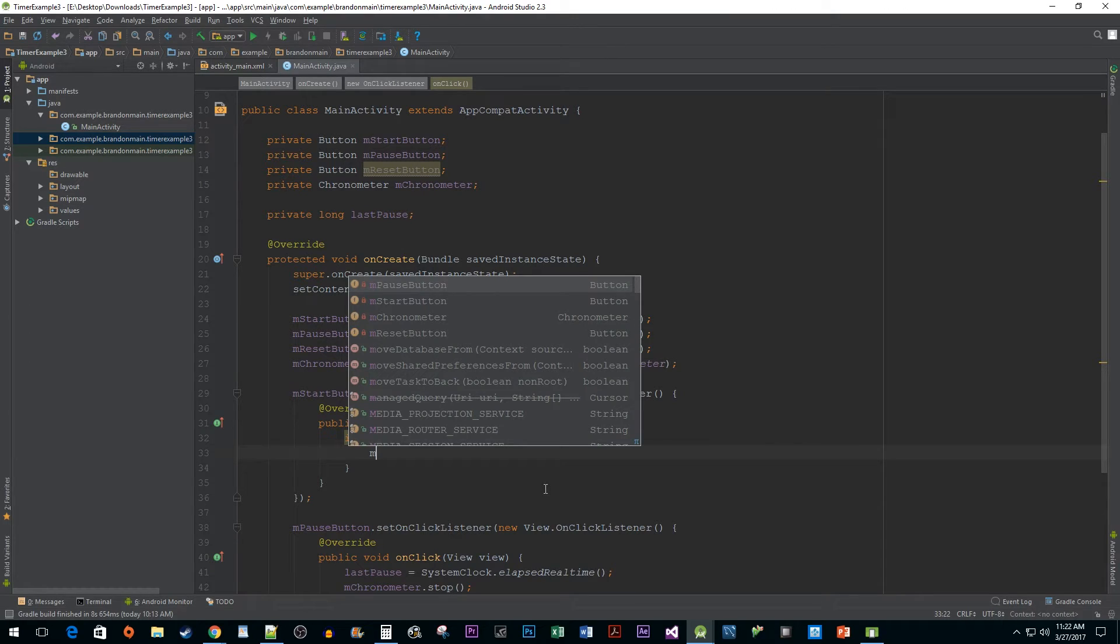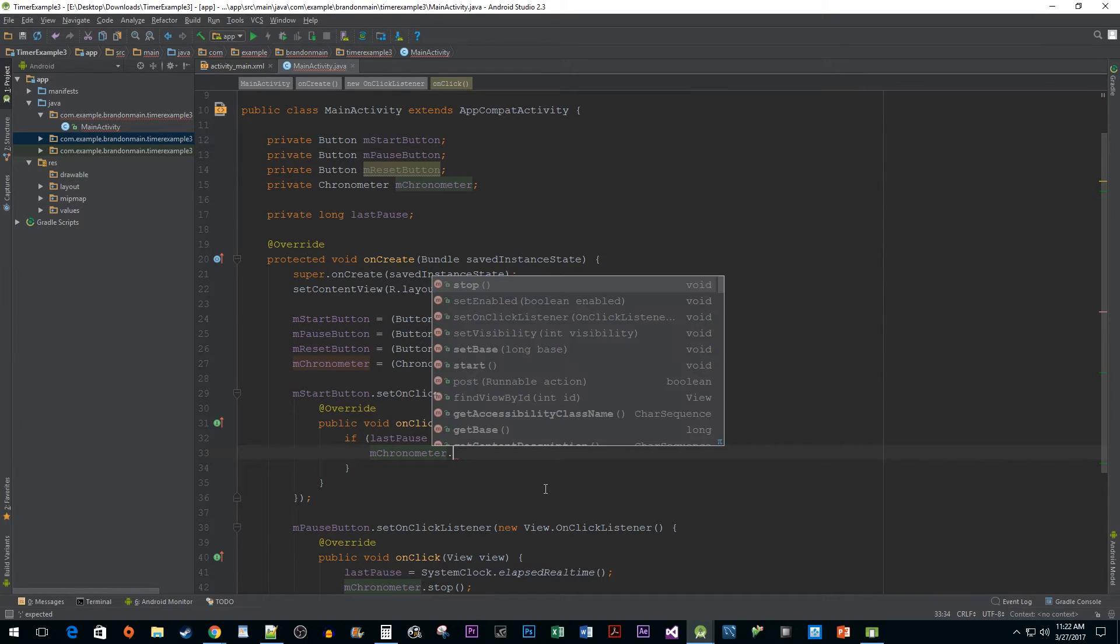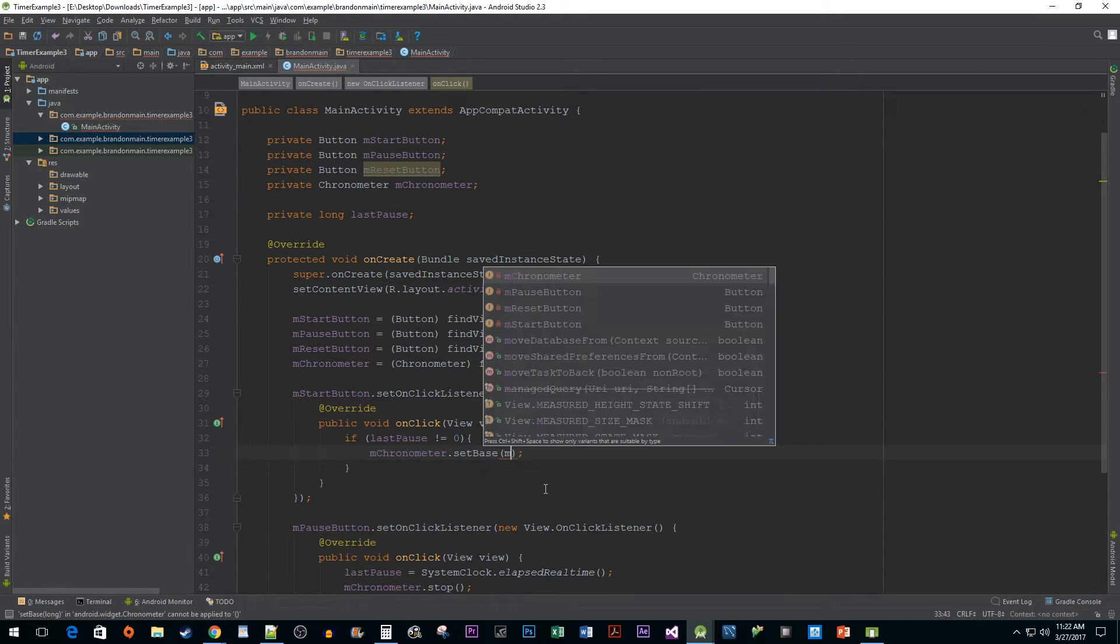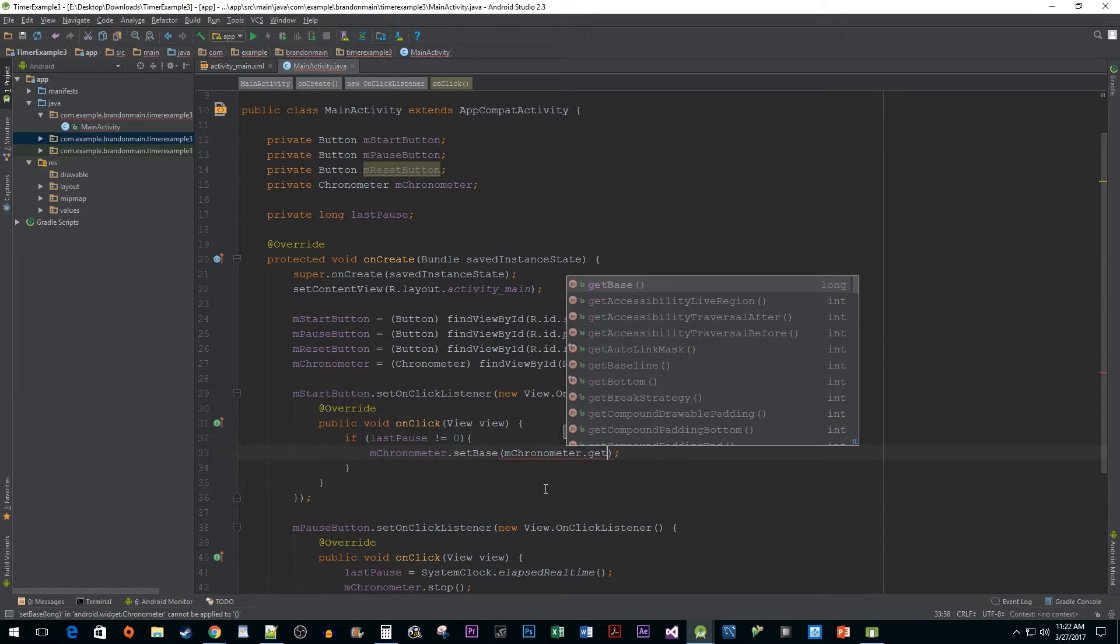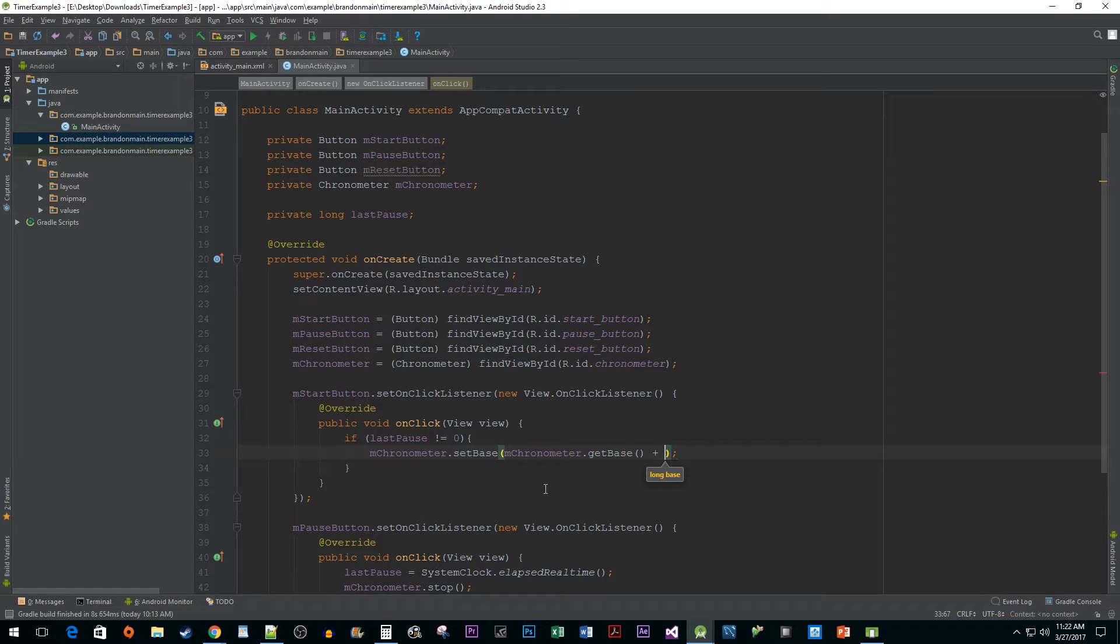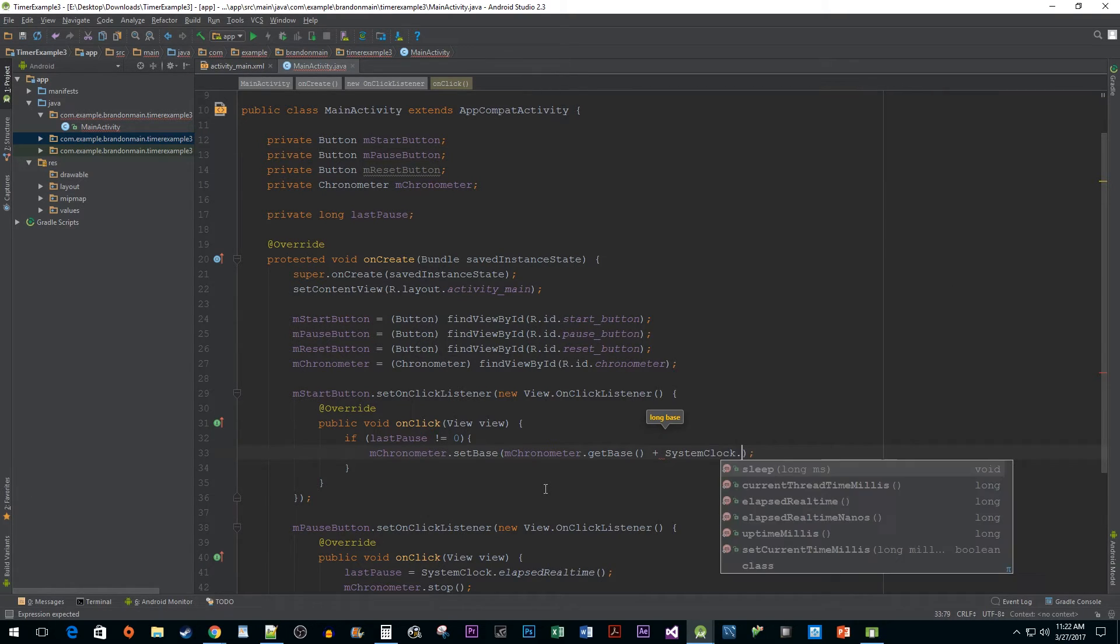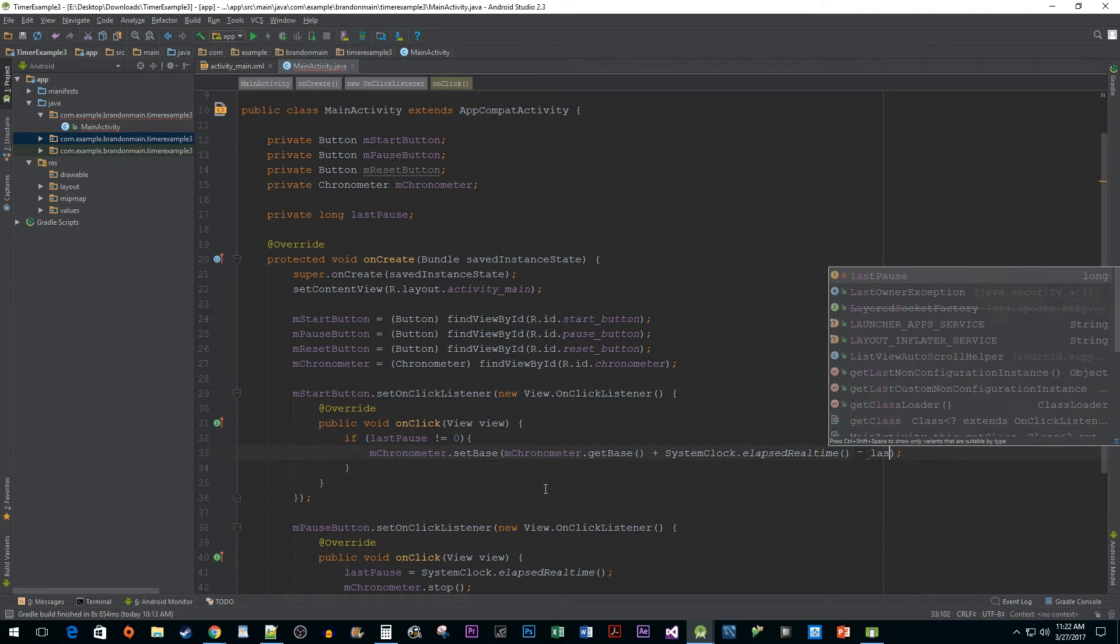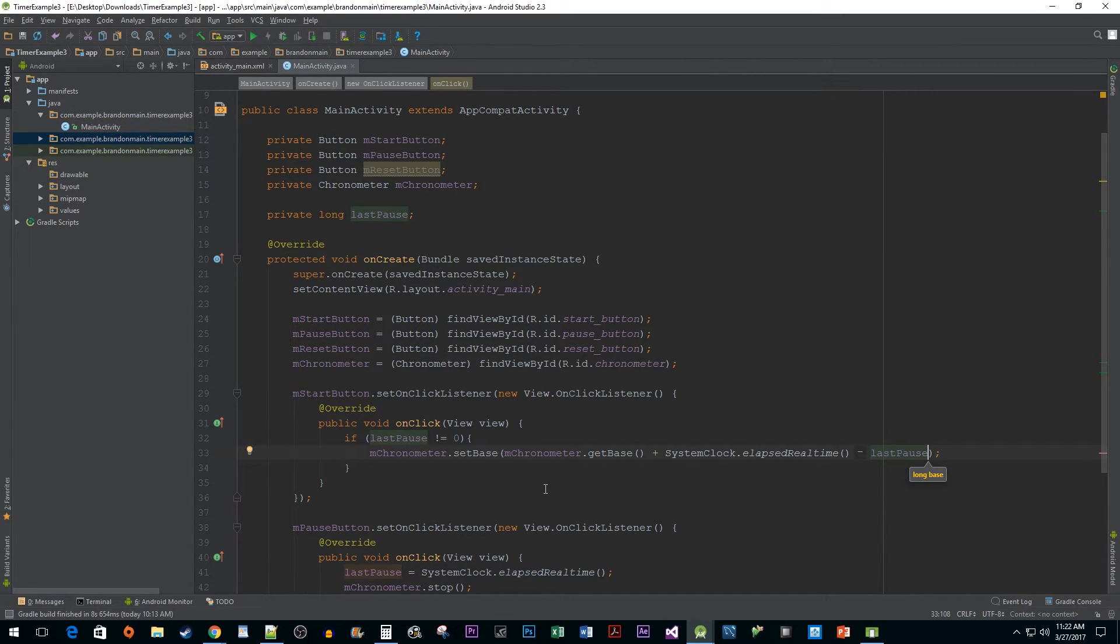Then we need to pass in the chronometer's getBase method to get the time we last set our base to. After that, add SystemClock.ElapsedRealtime, which is when we first started our chronometer. And lastly, we need to subtract the time when we last paused our chronometer using our lastPause variable.